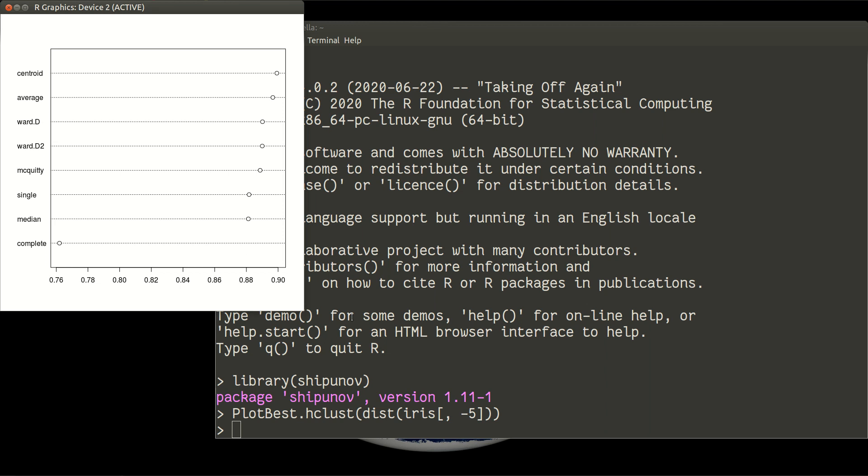So now we found a visual way to understand which clustering strategy is better. Is it possible also to compare different ways of calculating distances? Yes, it is possible, but with some care.